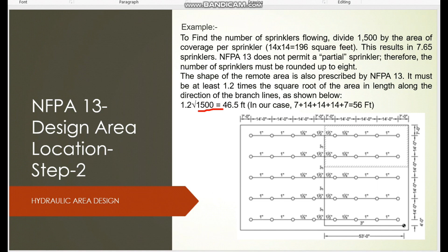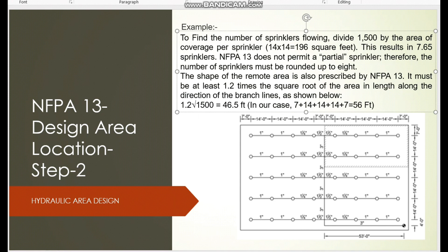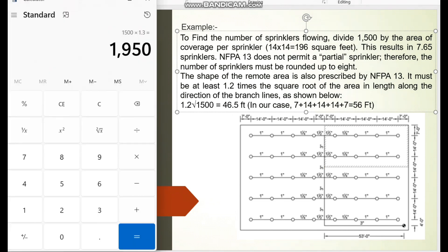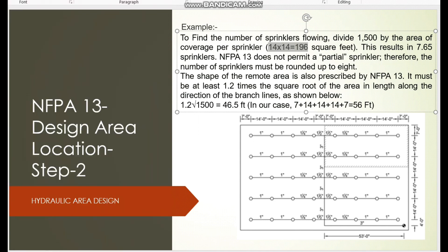Coming back to our example: the hydraulic area is 1500 square feet. If we assume a dry system, we must increase the hydraulic area by 30 percent: 1500 × 1.3 = 1950 square feet. Since one sprinkler protects 196 square feet, we divide 1950 by 196, giving approximately 9.9 — so we need to consider 10 sprinklers.